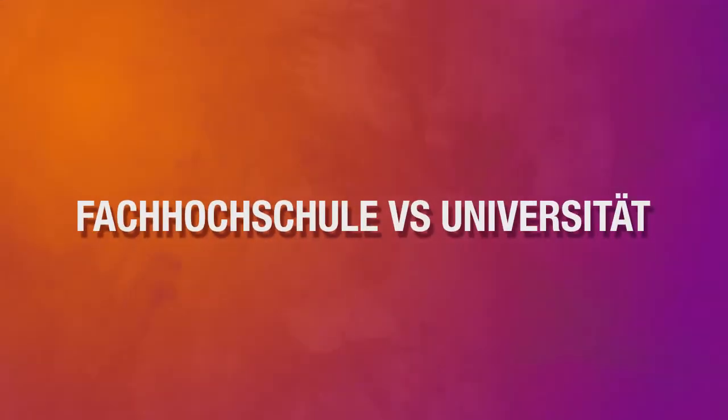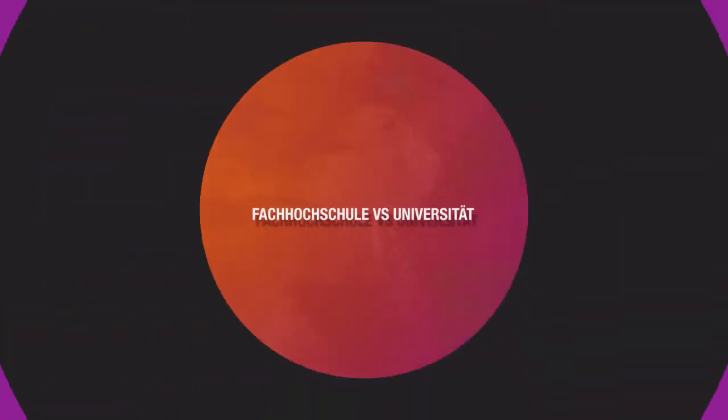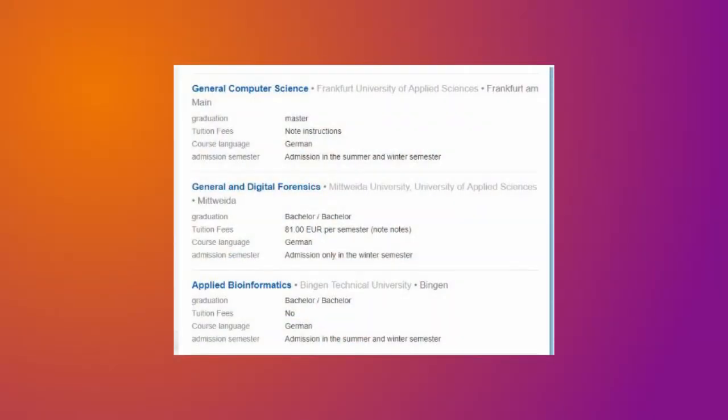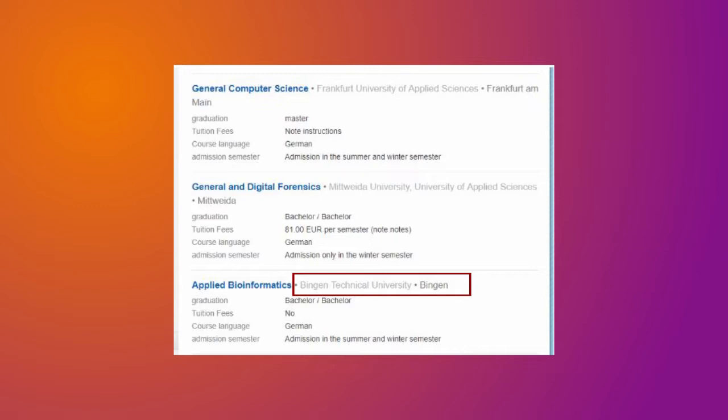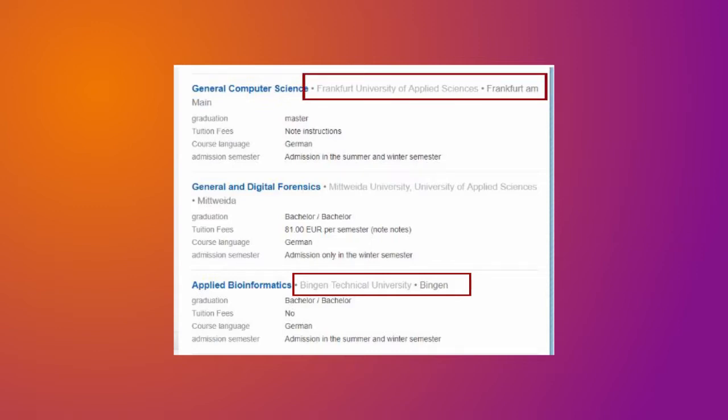Now we will compare two different universities: the Applied Sciences University, which is also called Fachhochschule, and the Normal University, which is also called Universität. While searching for your courses, you will see two different universities — one written as Technical University and another written as University of Applied Sciences. There are a lot of major differences.